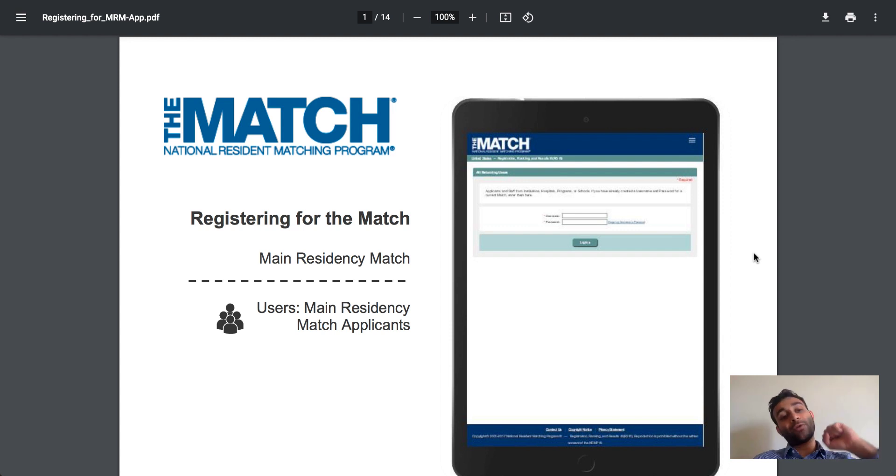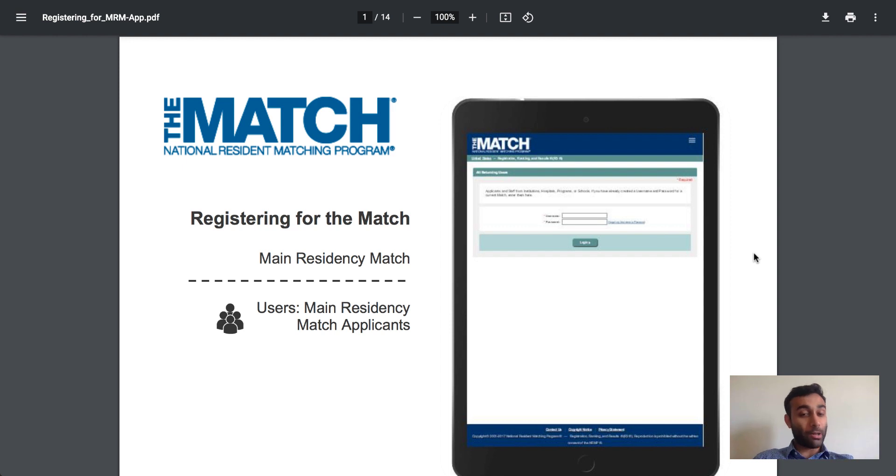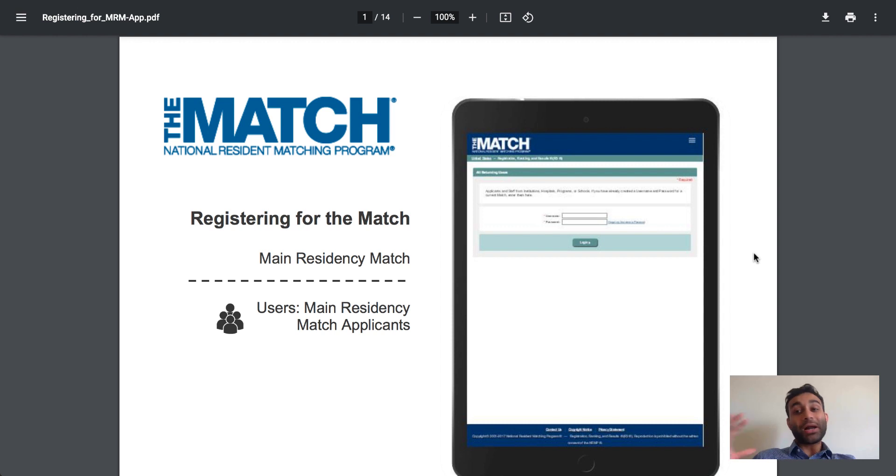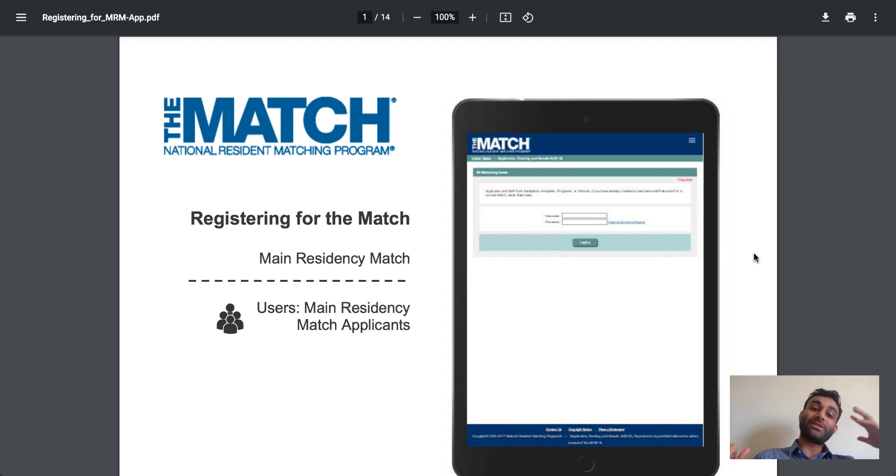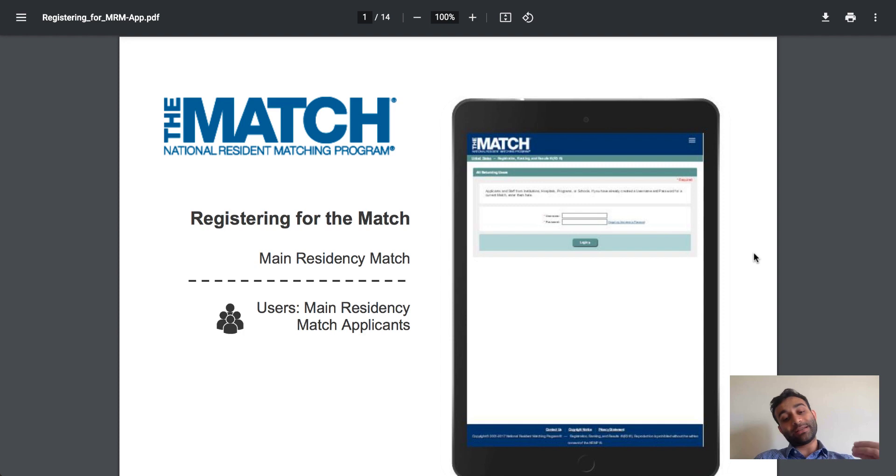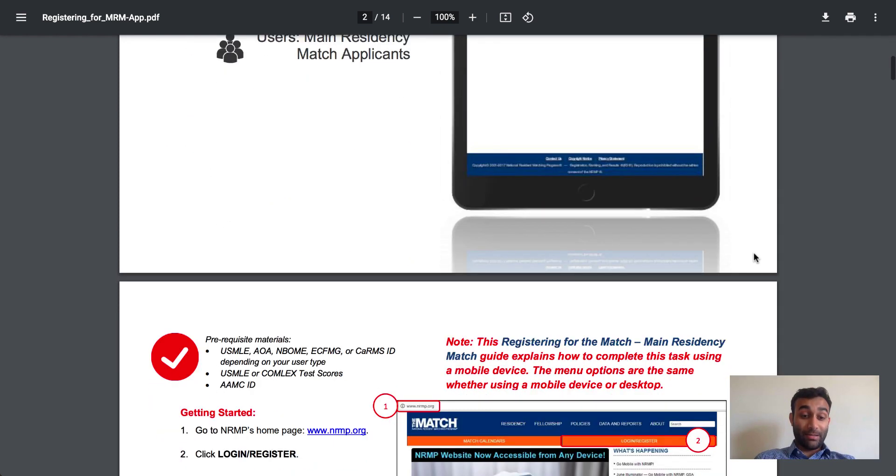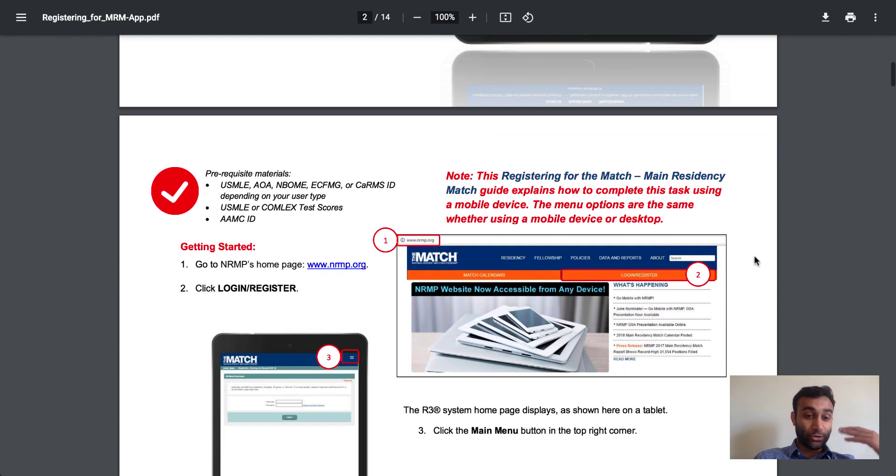The whole PDF for applying and getting your account number for the NRMP actually happens in September. ERAS opens in July. NRMP, for some reason, does not open at the same time. It opens in September. So when it opens in September, make sure you go to this site and sign up to make sure you are ultimately ready for the match.